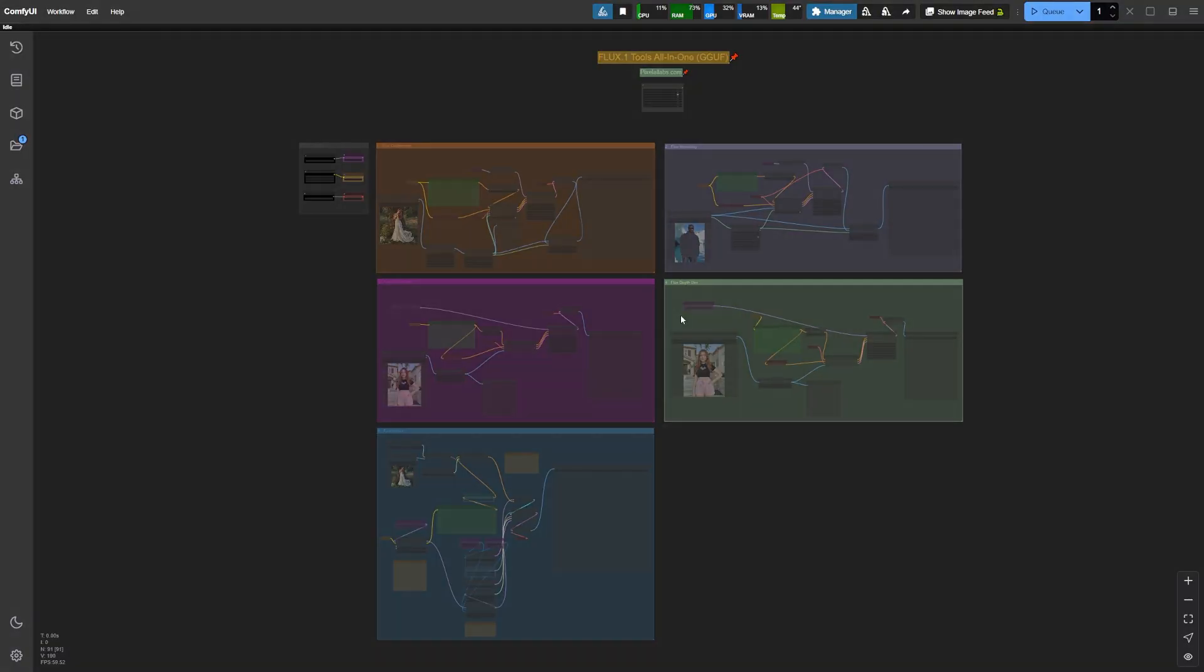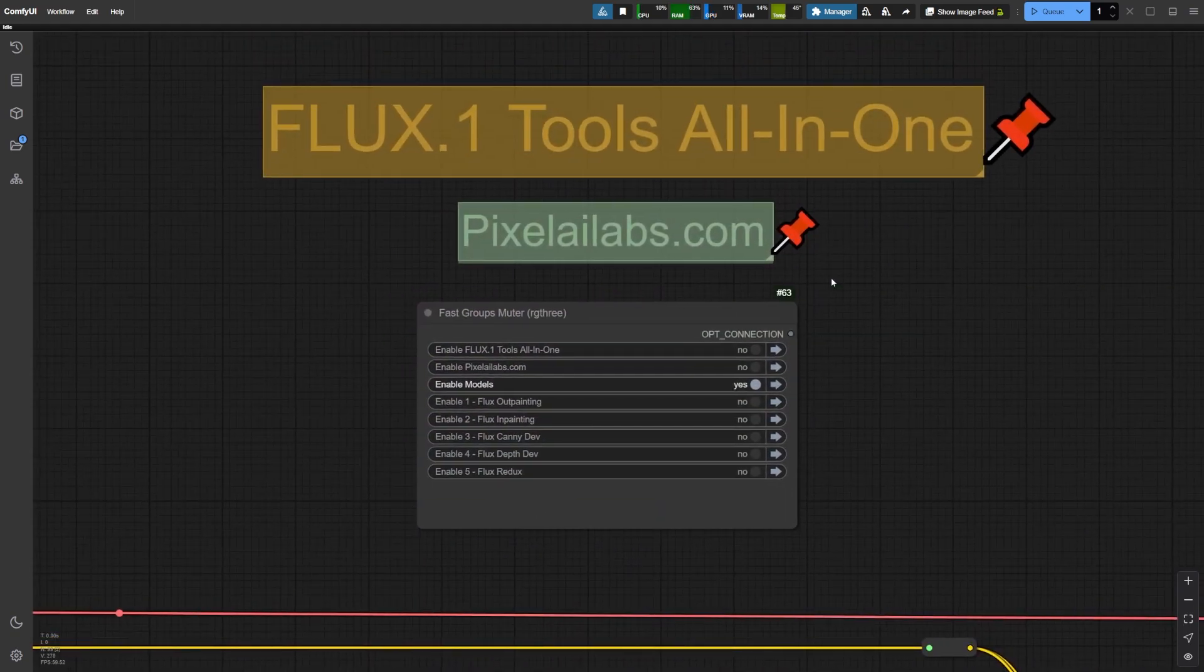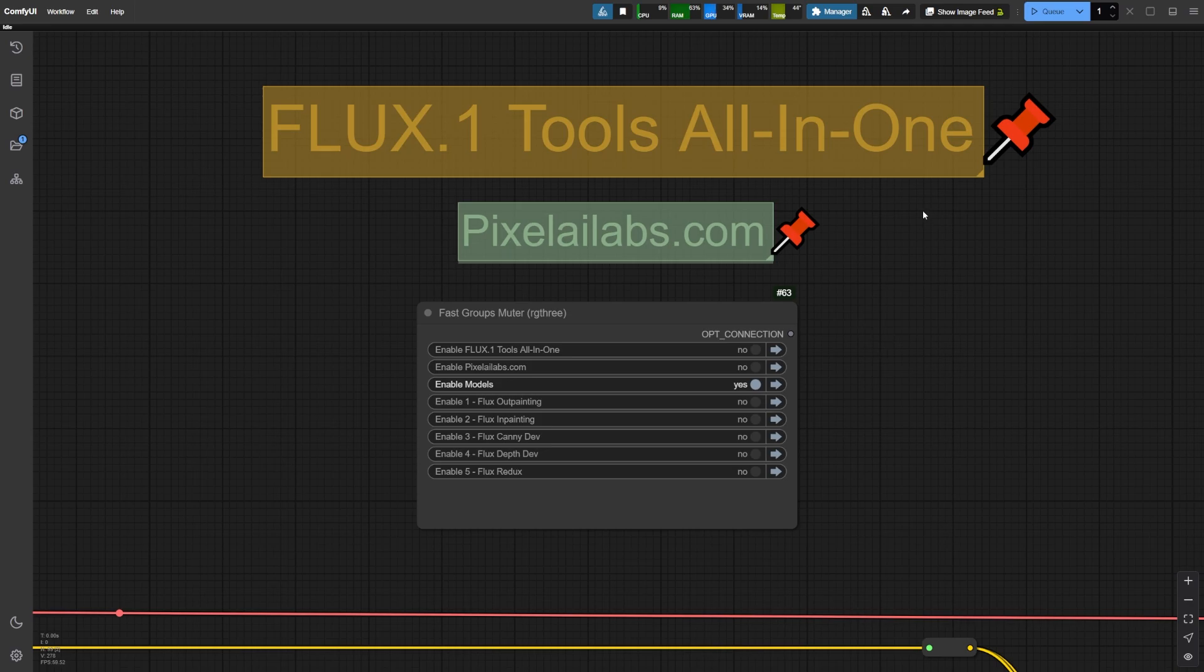But what if you could combine all these amazing tools into a single workflow? That's exactly what I've done with my custom Flux tools all-in-one workflow in ComfyUI. There are two versions of this workflow available to suit your needs.